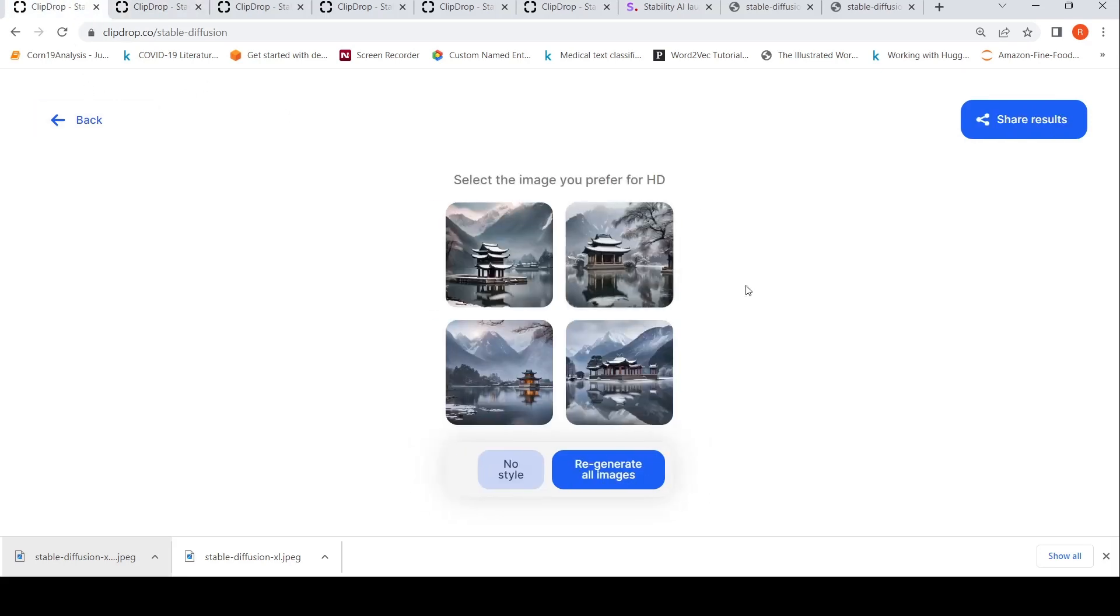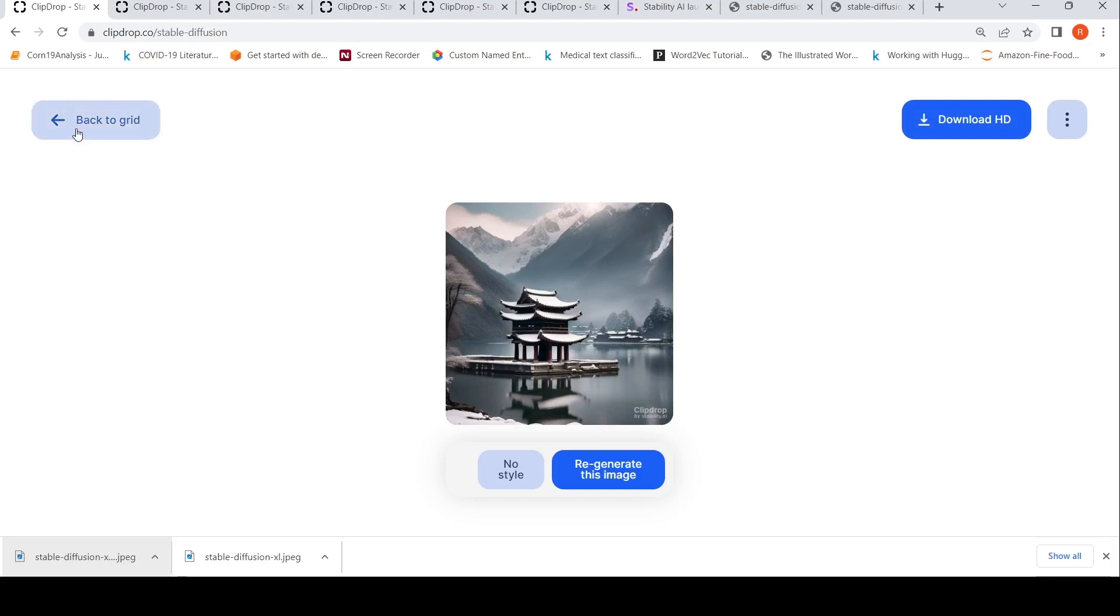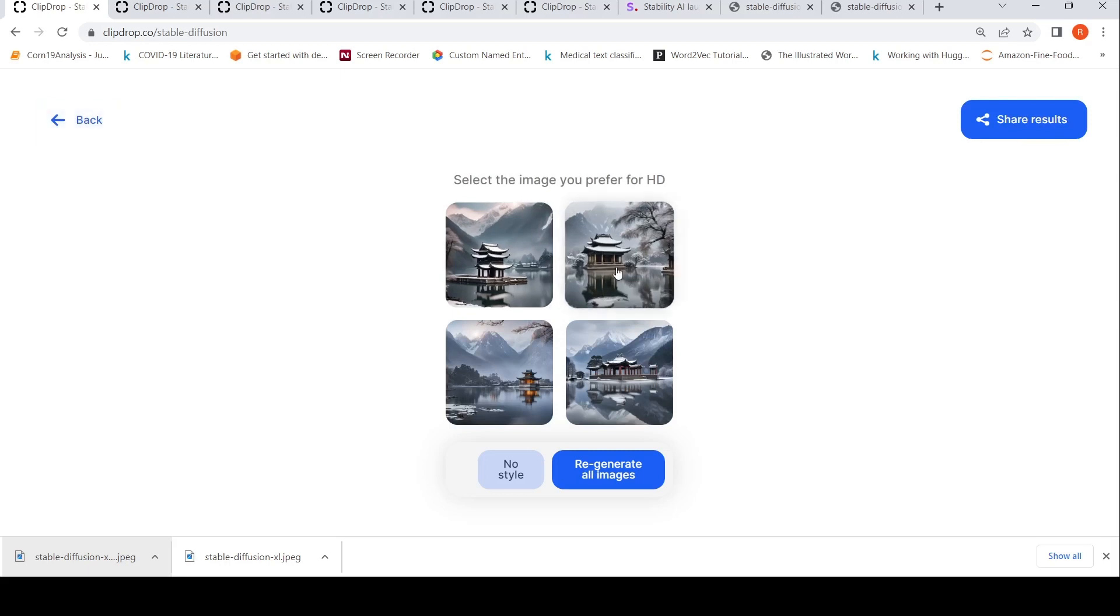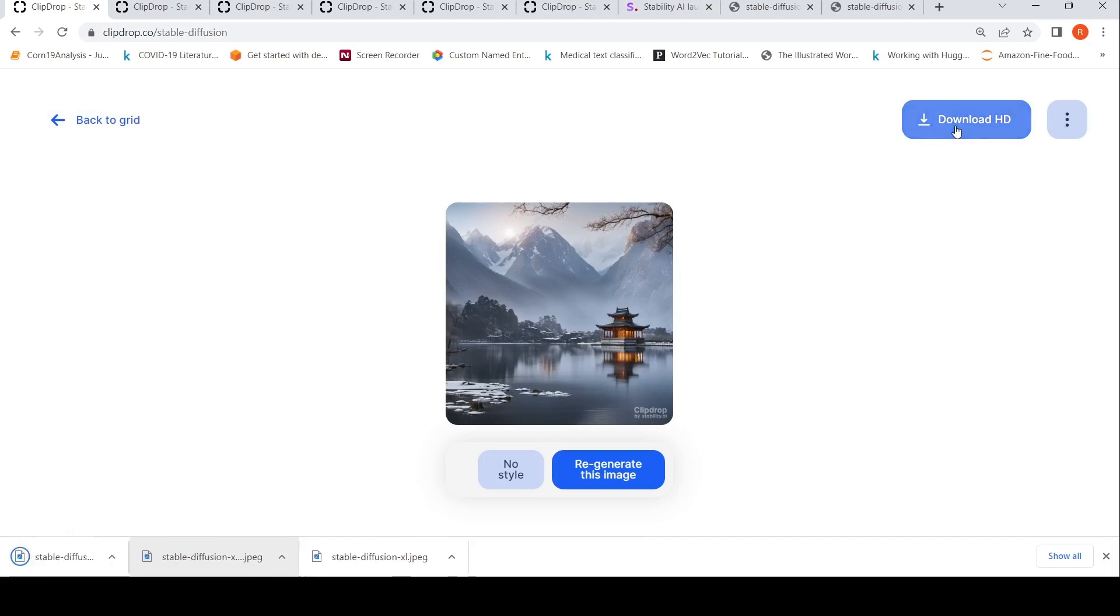I like this image very much. Here I said an ancient temple in the midst of the lake surrounded by mountains, light snow, early morning. That was the prompt. Some of the photos generated for this prompt look really nice.